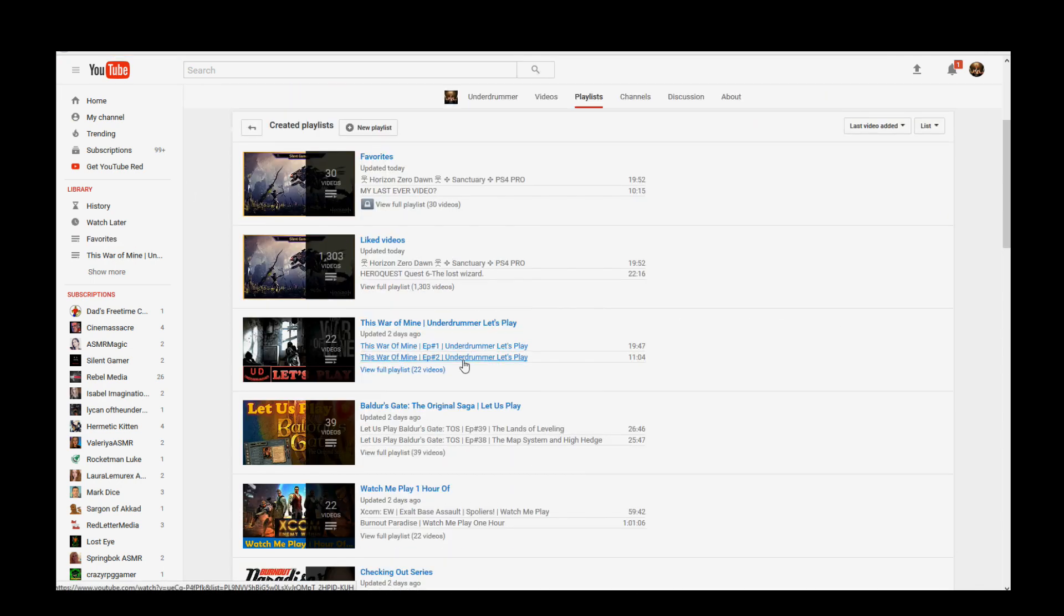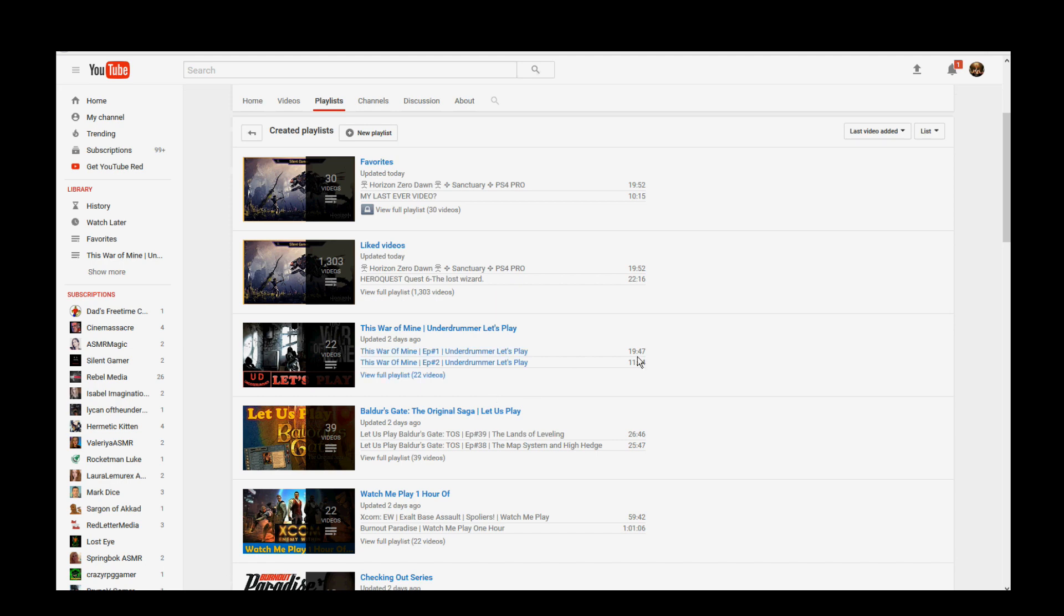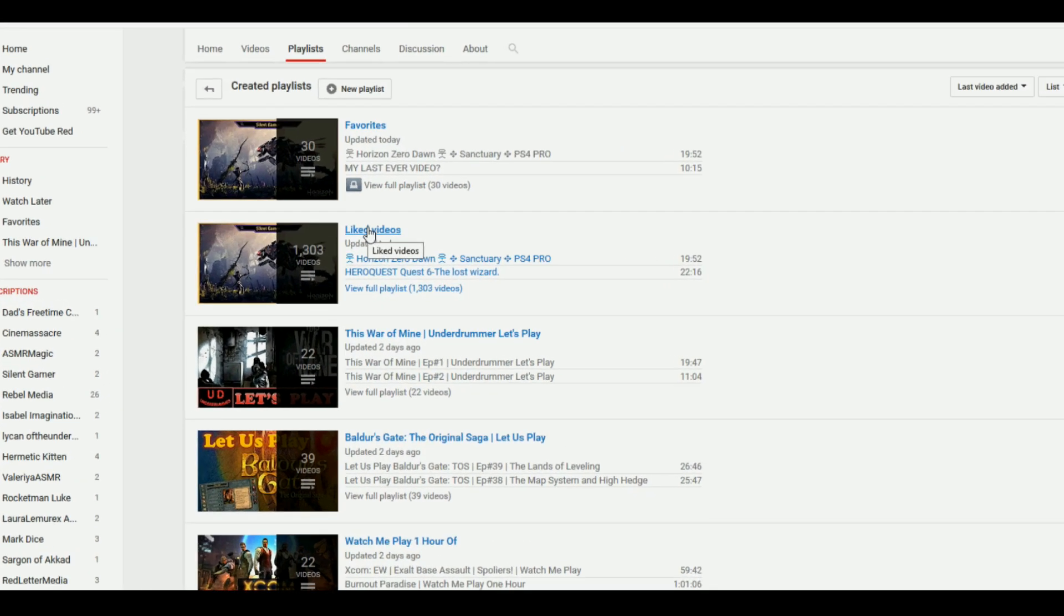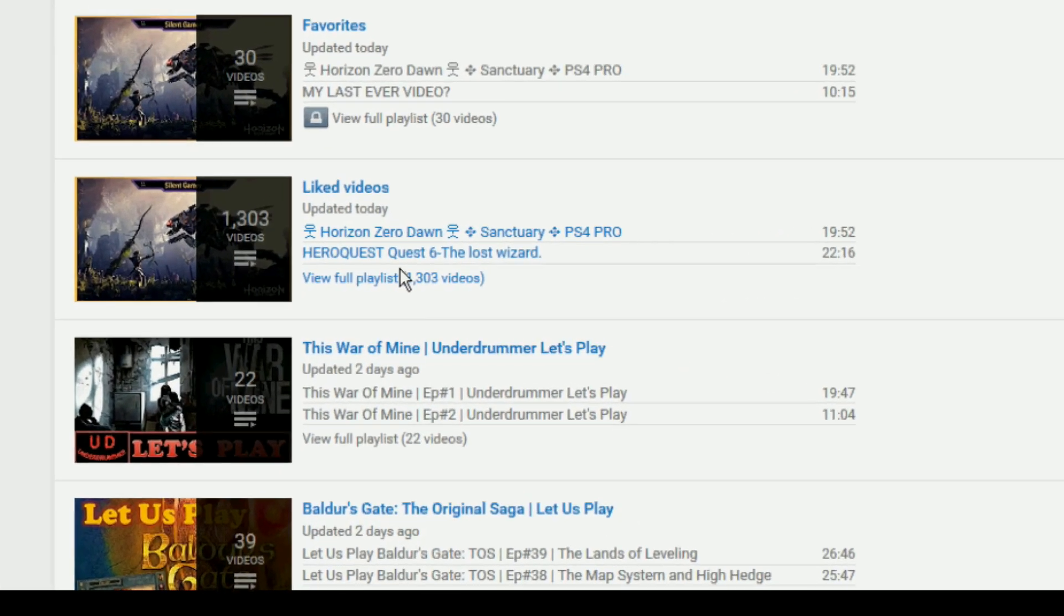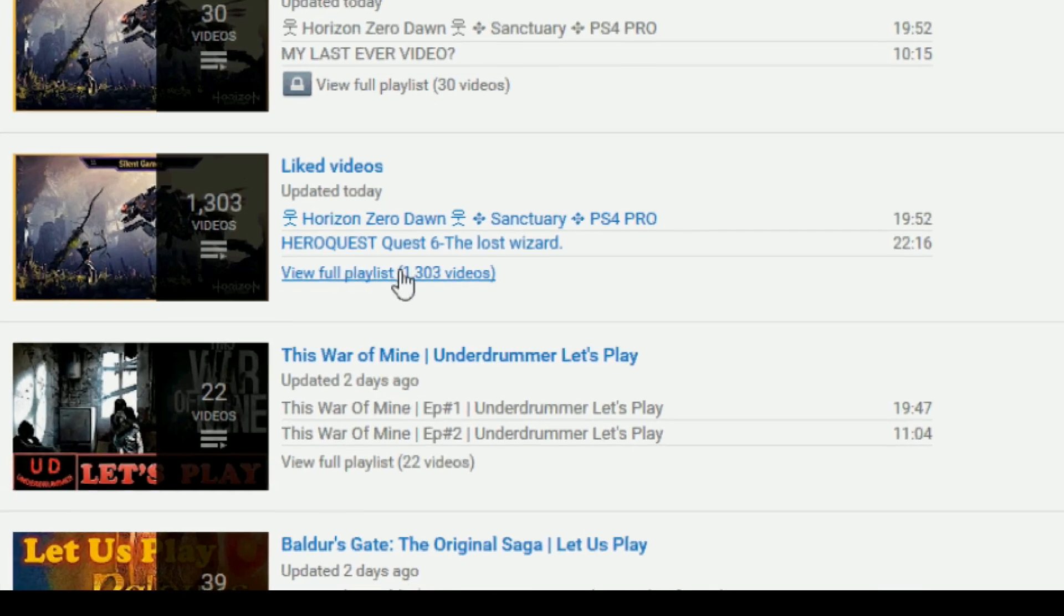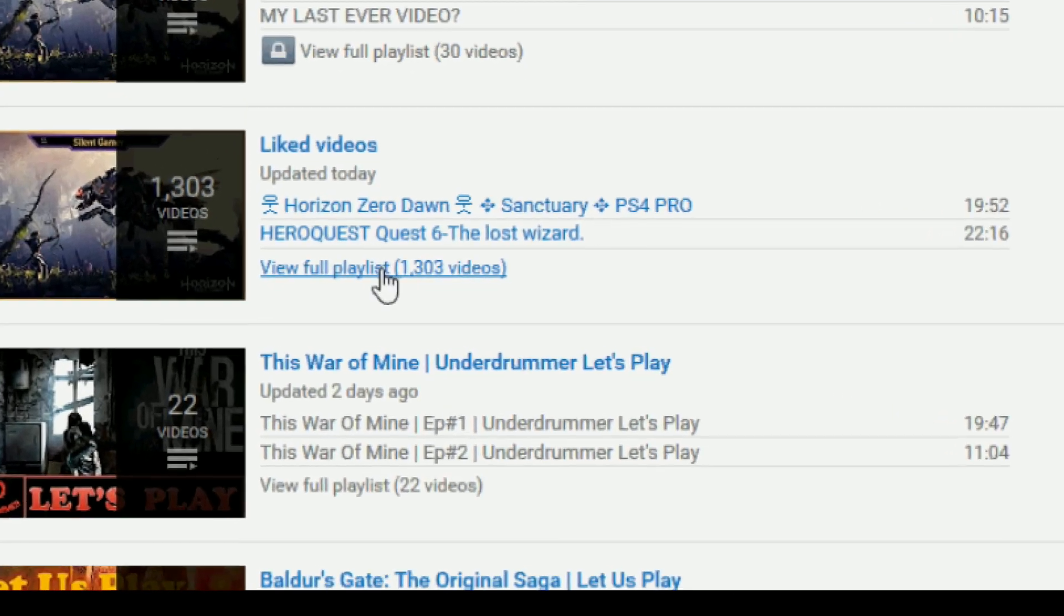Same thing with any of these other playlists, except liked videos. Now this one's a little different. We click View Full Playlist.